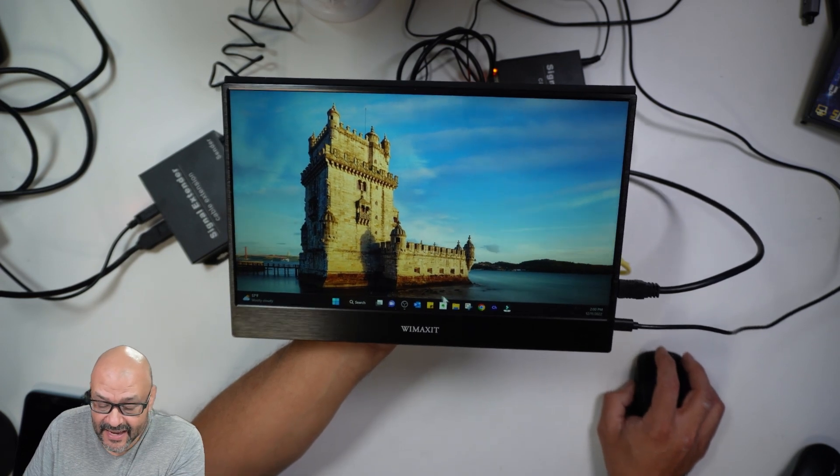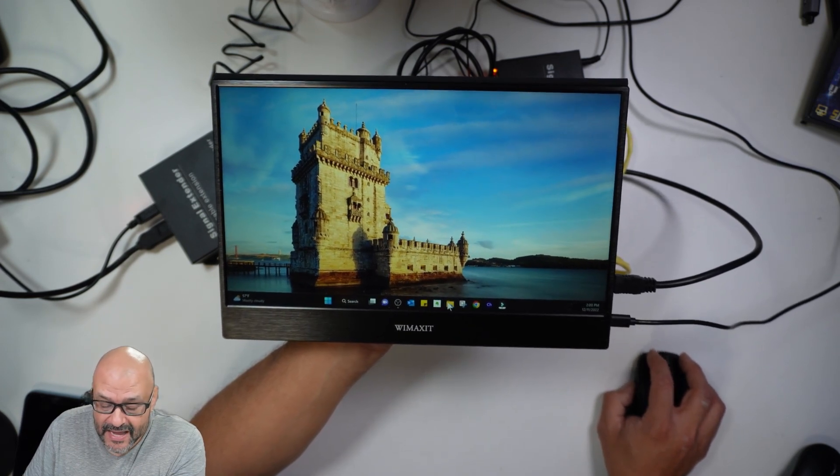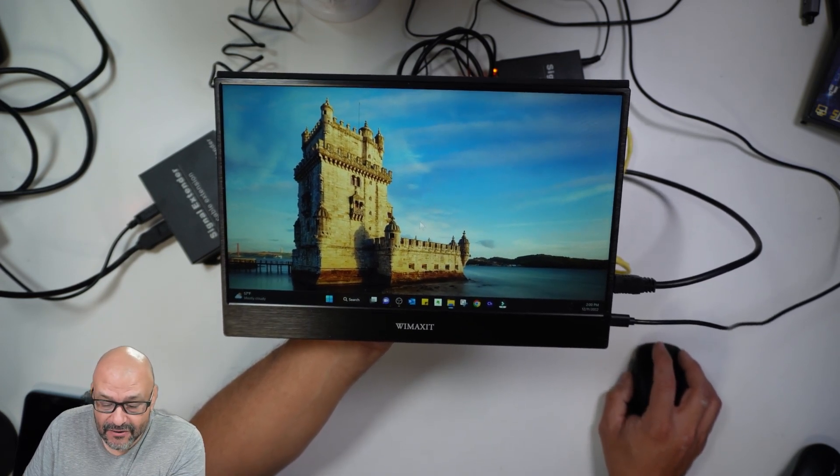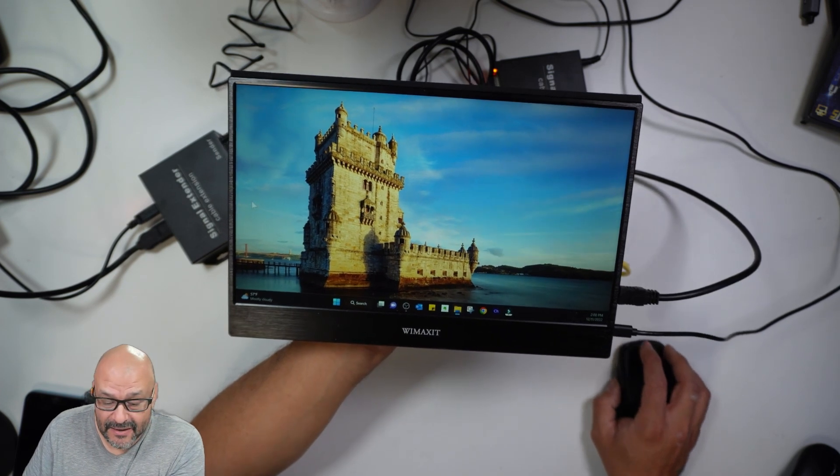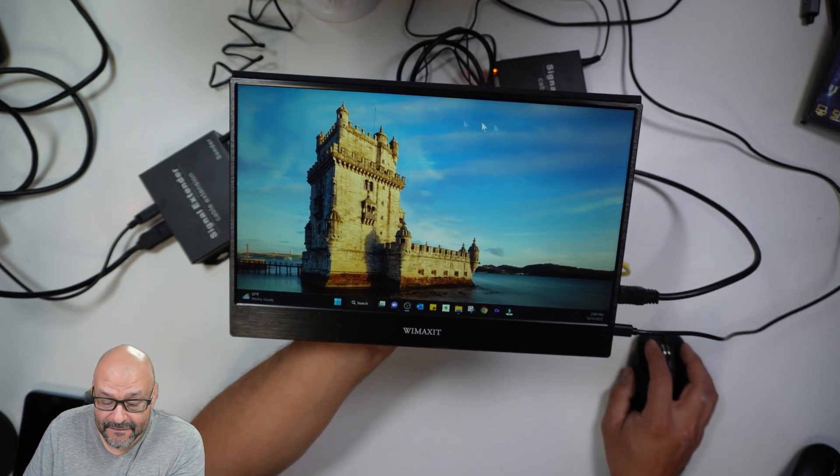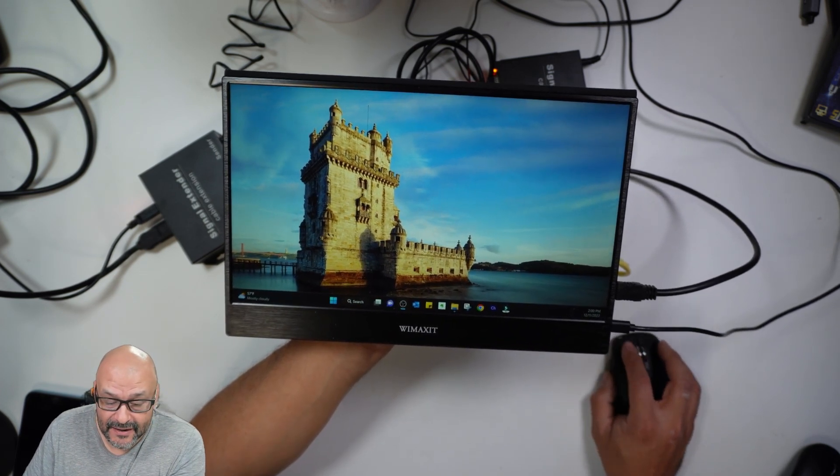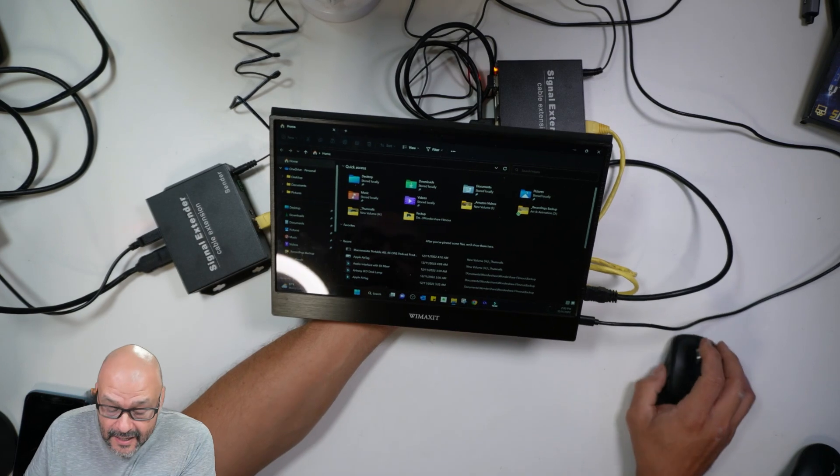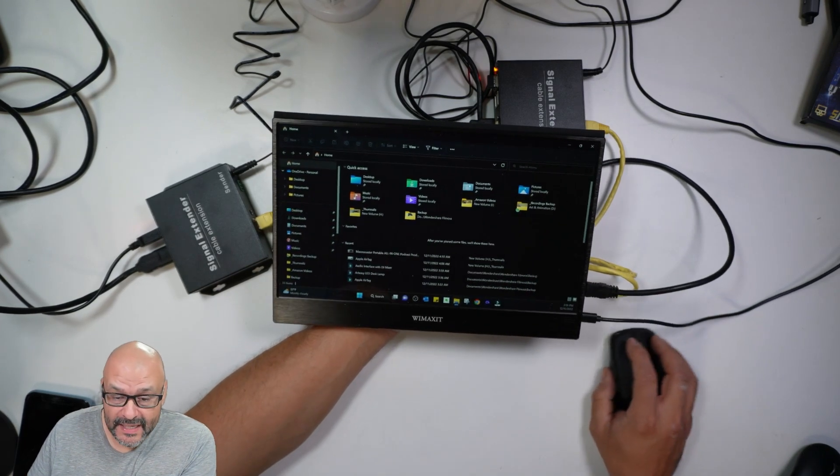I can even surf the internet and do anything I want. Open my files. Of course my files are going to be my third screen, so I'm going to have to drag my files over here. Let me see if I can drag it over here.